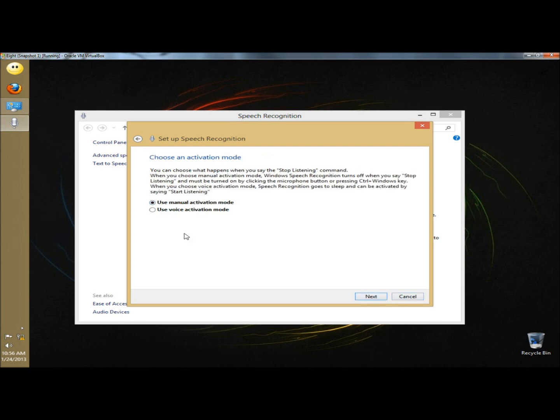Next we have to choose an activation mode. You have manual and voice activation. When you choose manual activation mode, Windows speech recognition turns off when you say stop listening. It must be turned on by clicking the microphone button or pressing the control plus Windows key.